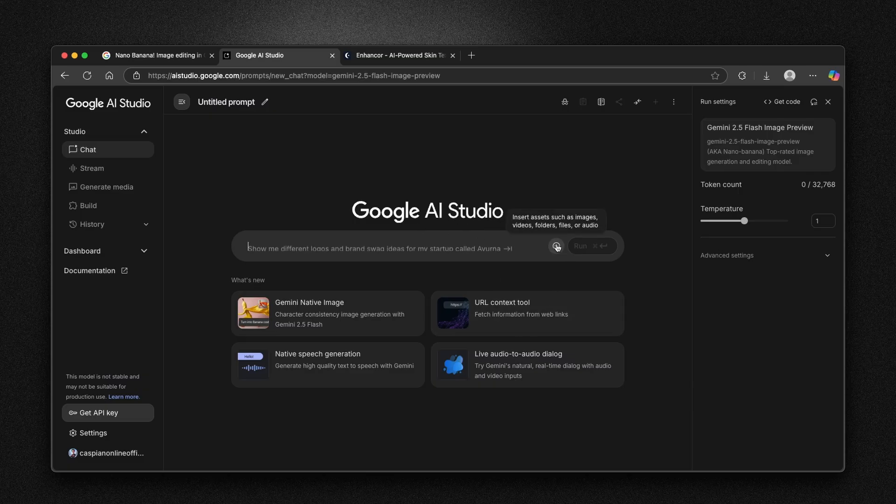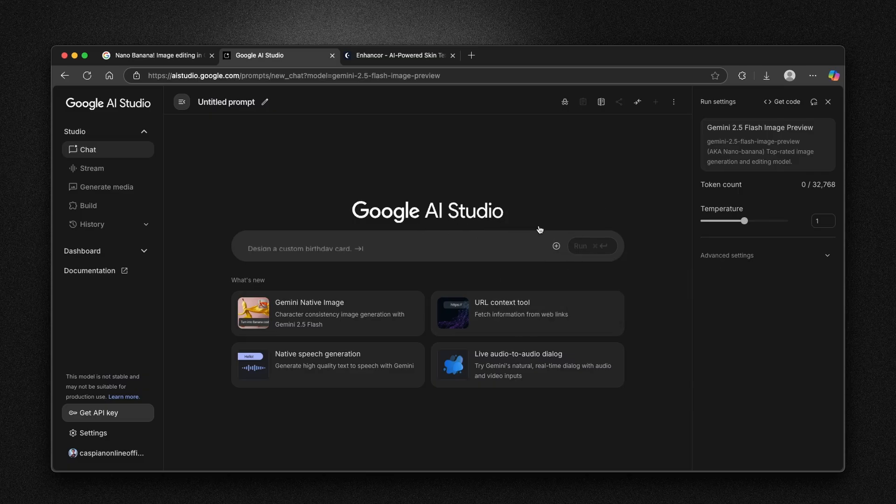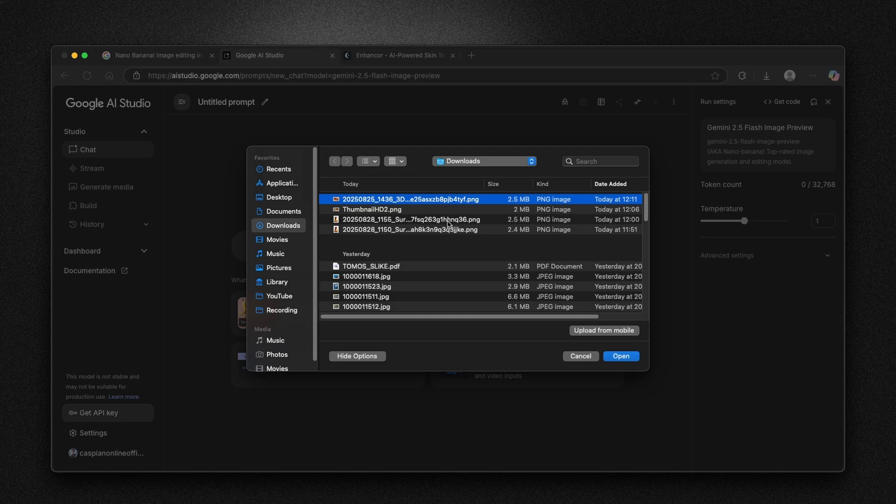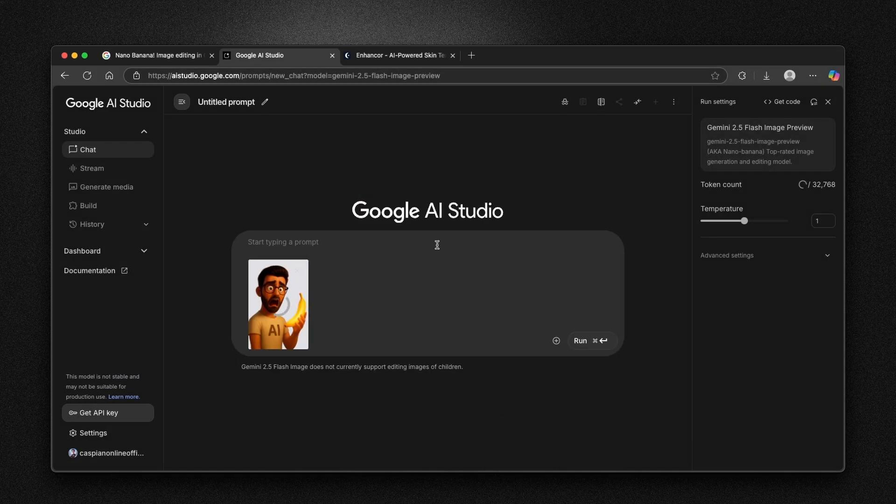Now we can do something insane. For example, I'm going to click on plus. I will upload a file here. And I will upload this image of this guy. We can put this guy here to Google AI Studio.